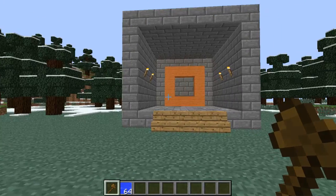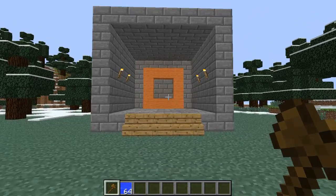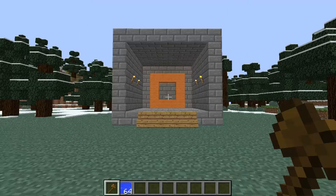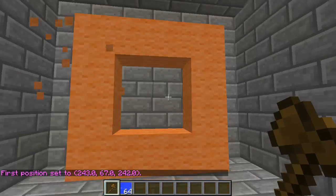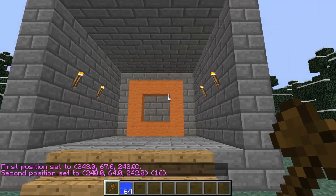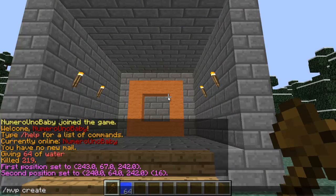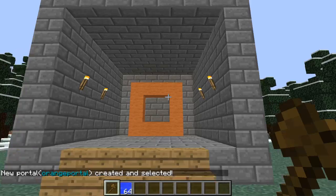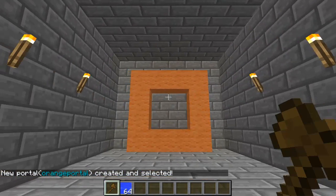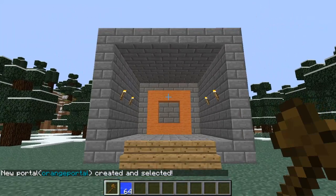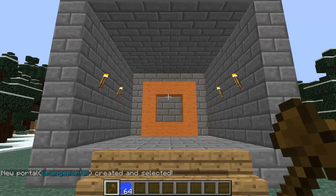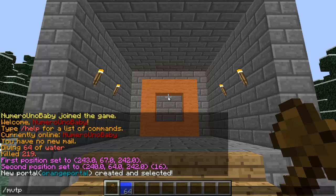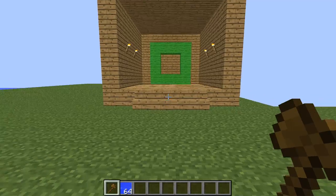Now I'll show you how to link portals between two different worlds. The process starts the same — select your region for your portal and type /mvp create followed by the name of your new portal. Make sure you know the name of your other world so you can teleport there using /mvtp followed by the world name. For me the world is called 'flat'.